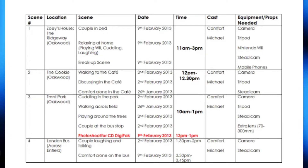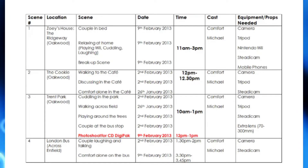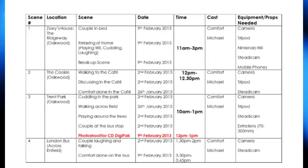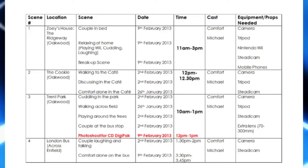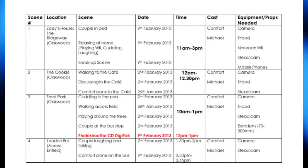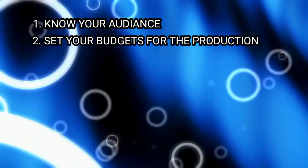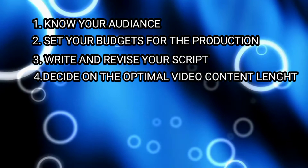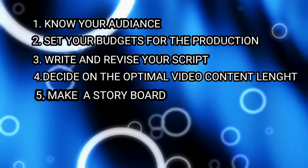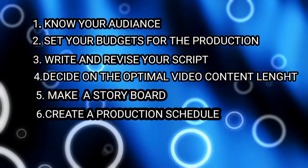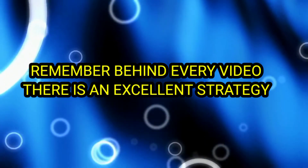In conclusion, businesses can no longer avoid video marketing. With videos, you can reach more audiences to promote your products and achieve other marketing goals. Videos are effective marketing tools because they are engaging and can powerfully tell a story. There are however several steps you need to take before you even press that record button. Don't forget to follow these six steps: one, know your audience; two, set a budget; three, write and revise your script; four, decide on the optimal video length; five, make a storyboard; six, create a production schedule. Remember, behind any great video there is an excellent strategy. Follow these steps and your video production process will go smoothly, with results that are rewarding and help you reach your marketing and business goals.